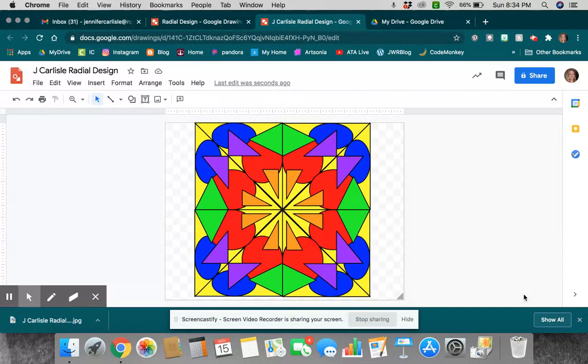Make sure that you get that radial design, that you use the red, yellow, blue, orange, green, and purple. And just keep making designs until you come up with a really awesome design that you like. Thank you.